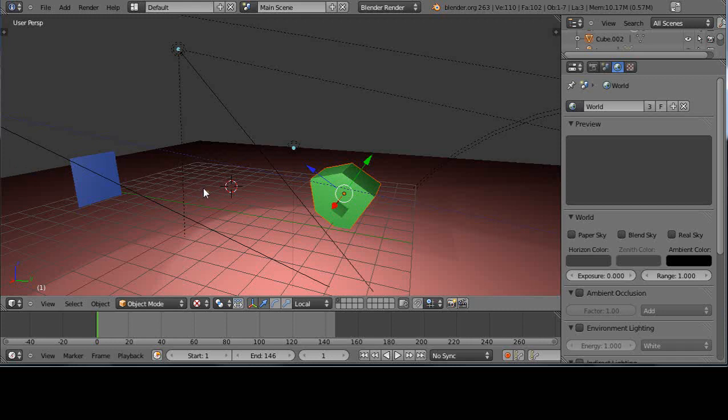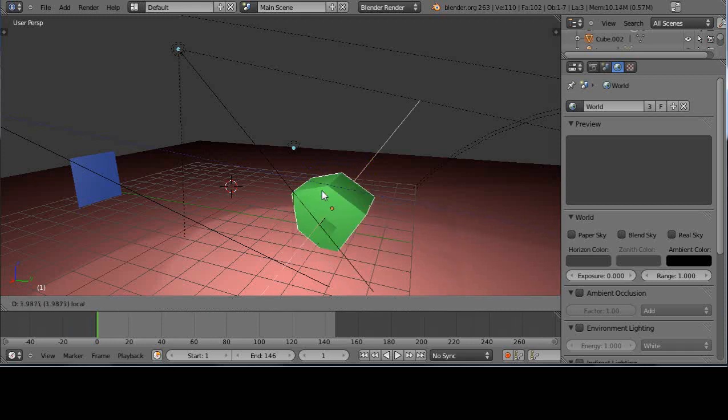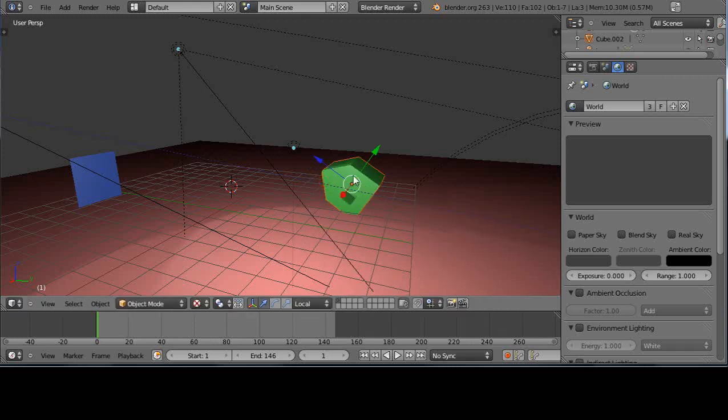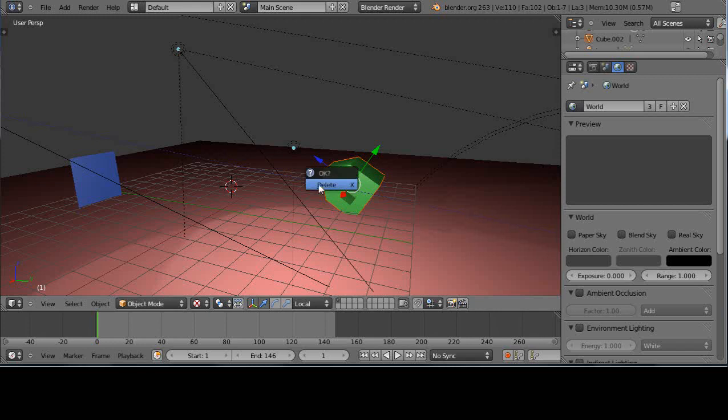But sometimes, maybe you're trying to save memory. Because every object that I copy into this scene - maybe this is a really intricate house - is taking a lot of memory. They all take a boatload of memory. Well instead, maybe I want to link it from the other scene. So I'm going to get rid of this house.